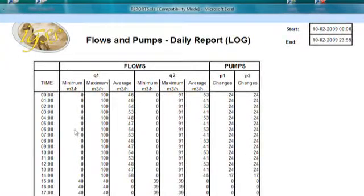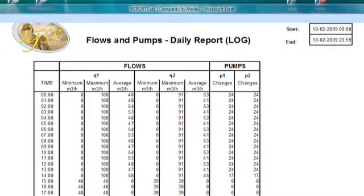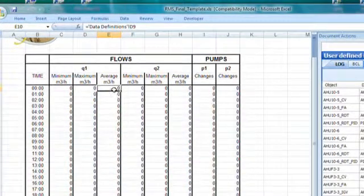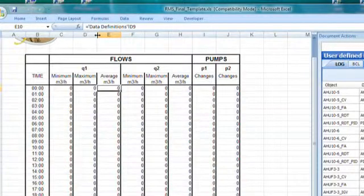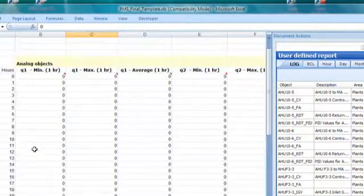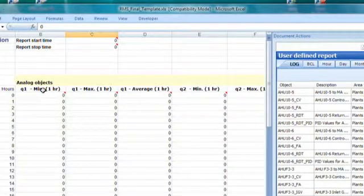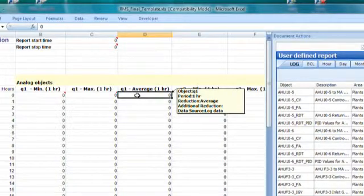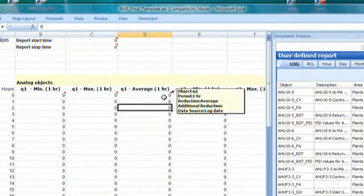If we zoom in on this report, we can see all the values on screen. I will go in and manipulate the value 46, as you see under Q1 average. When we click the cell where the value 46 came up, we can see that it's actually a cell reference in Excel — data definitions D9, that's the cell it refers to. So that's where I have my RMS tag in IGSS. I go to the data definition sheet and move to the top where I have my flow meters. I go to the cell Q1 average, and you can see a small red triangle — that's an Excel comment.